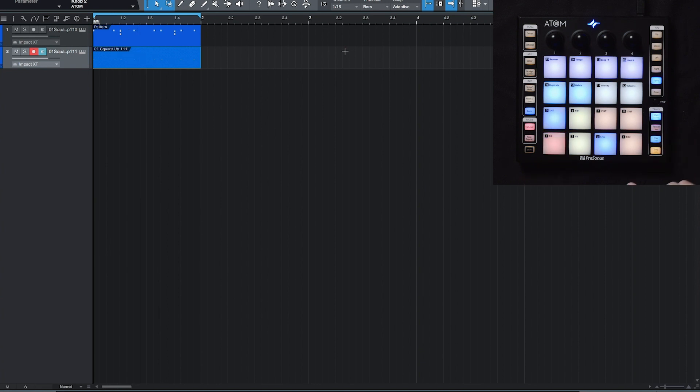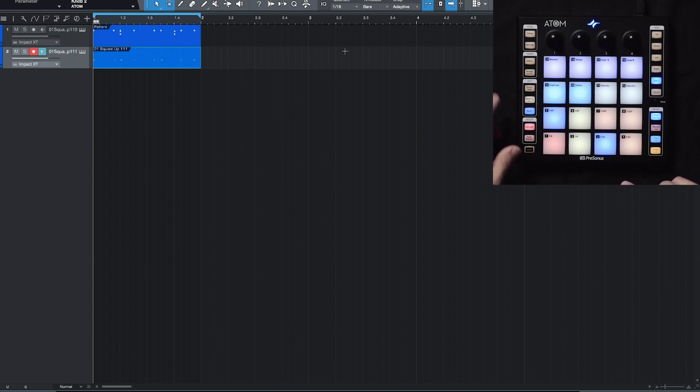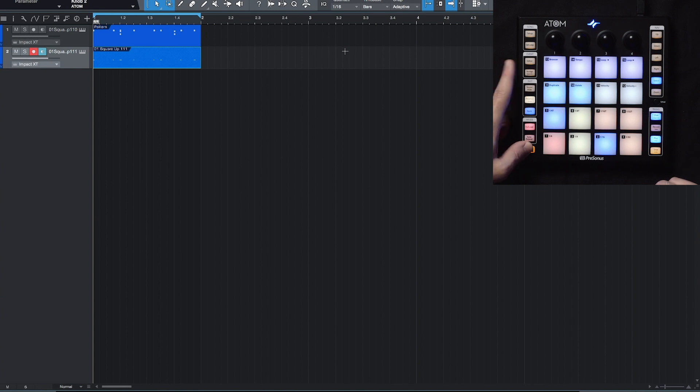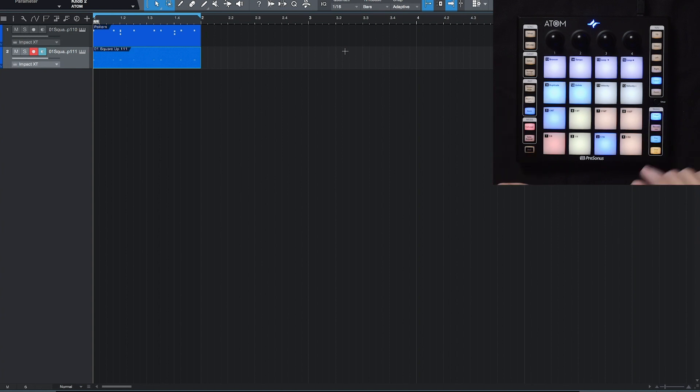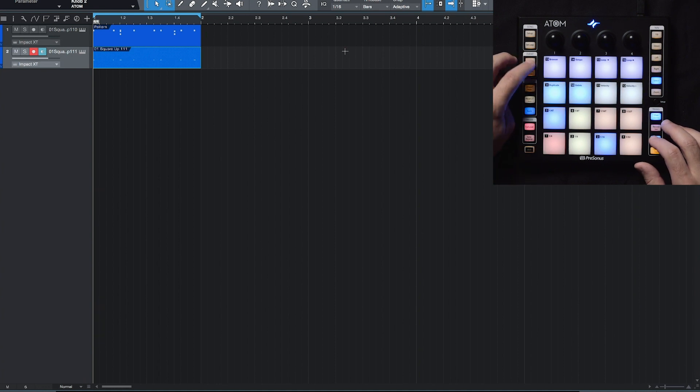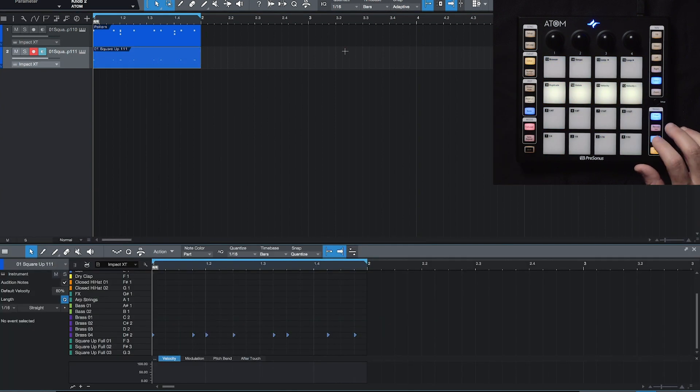Now if I wanted to quantize that, maybe I didn't play it exactly in time, I can hold down shift and the nudge button, which the secondary function is quantize. So when I hit this, it'll actually move over a little bit, and everything should be quantized now. And I'll open up the editor so you can kind of see the notes.